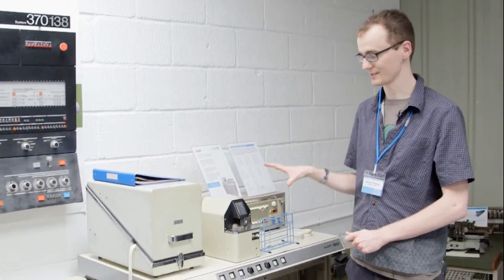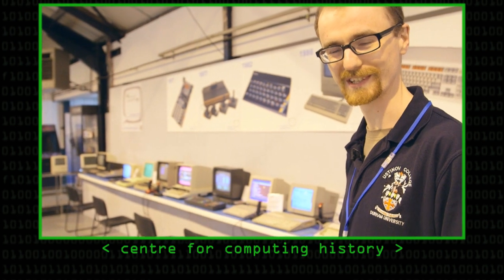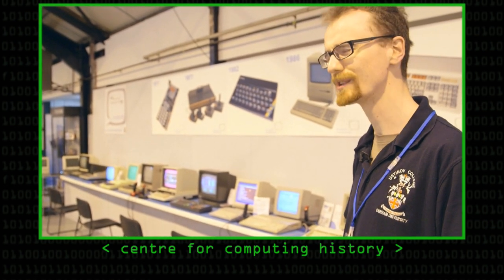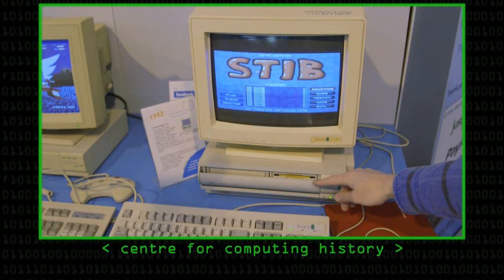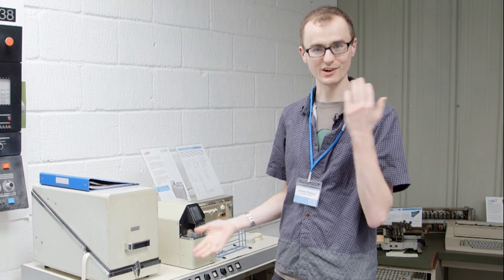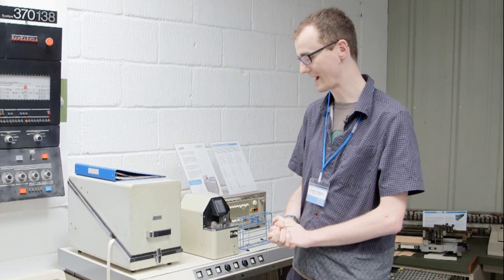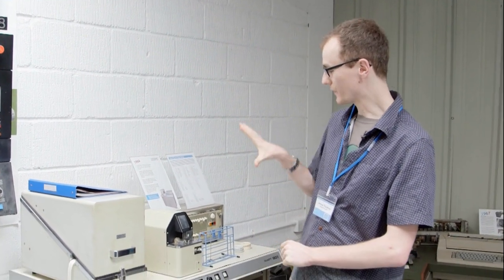We're going to have a look at the Elliott 903. It's a machine that we had a very quick look at in our last video when we looked around generally at the museum, but what we're going to do is actually turn it on, have a closer look at it, and see what it does.